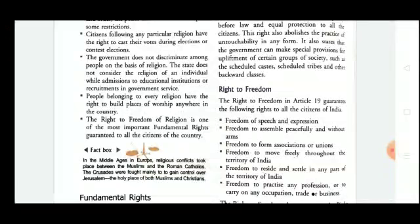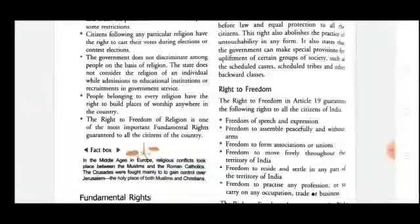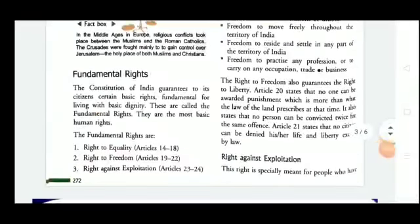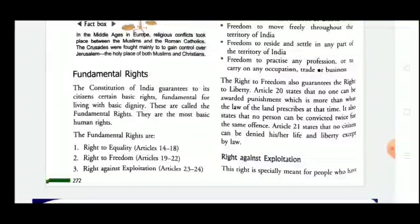The right to freedom of religion is one of the most important features. All citizens of our country are guaranteed that they are free to follow any kind of religion. What are fundamental rights? Fundamental rights mean our basic rights — for example, to lead our life with dignity we need certain rights.